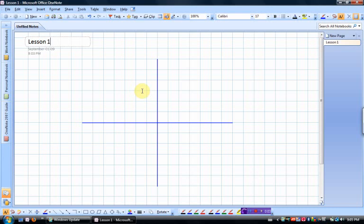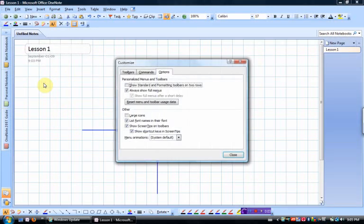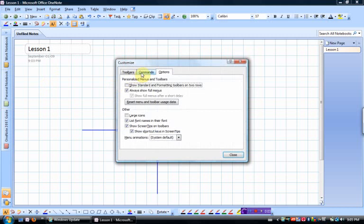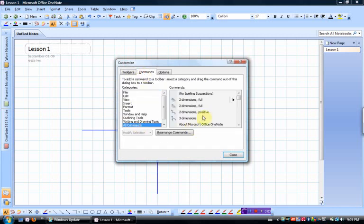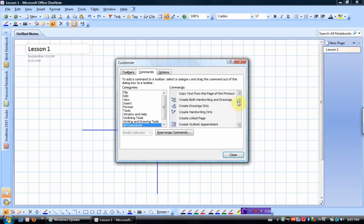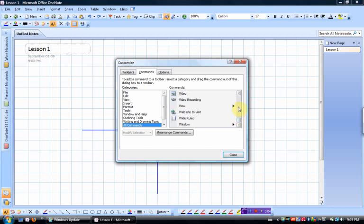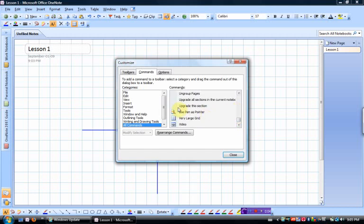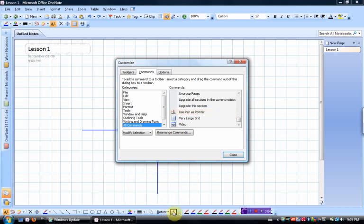A couple of other buttons I do add with OneNote, one in particular. I'm going to go Tools, Customize, Commands, All Commands, and it's called Use Pen as Pointer. So it's going to be under the letter U. And I'm going to drag it, I usually put it right there on my screen.